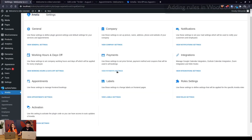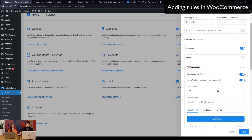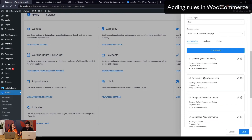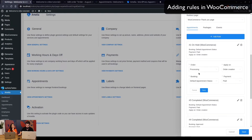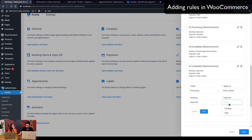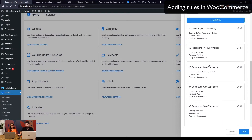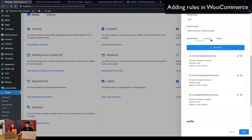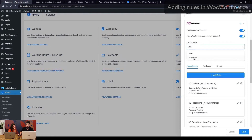You can play around with these settings and add as many rules as you want. For example, if an order is 'processing' in WooCommerce, you can set the booking status to pending with pending payment, or set it to approved with pending payment. On order update when completed, you can then set the payment to paid. These rules apply not only to appointments in Amelia, but also to packages and events as well.